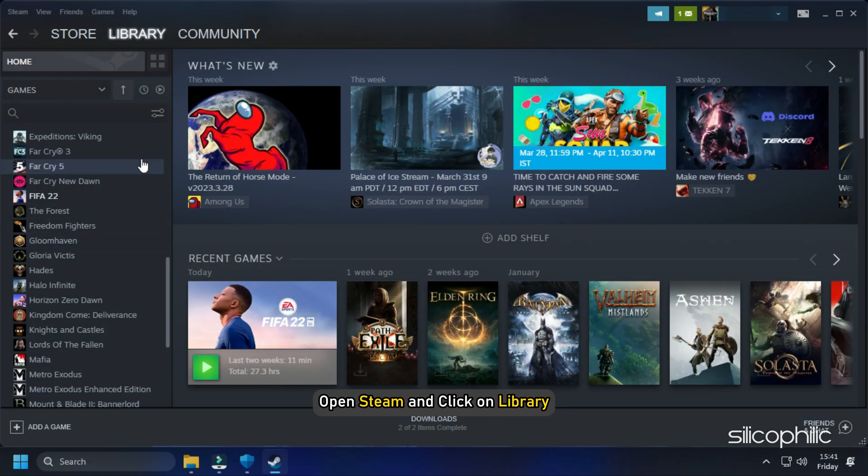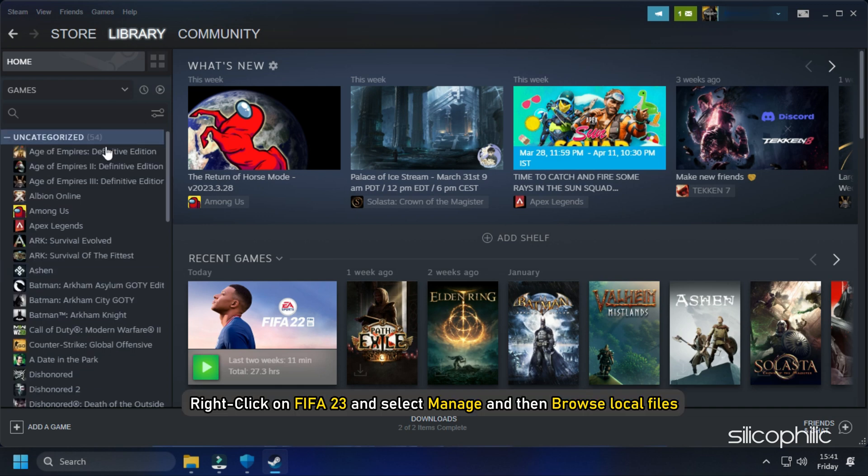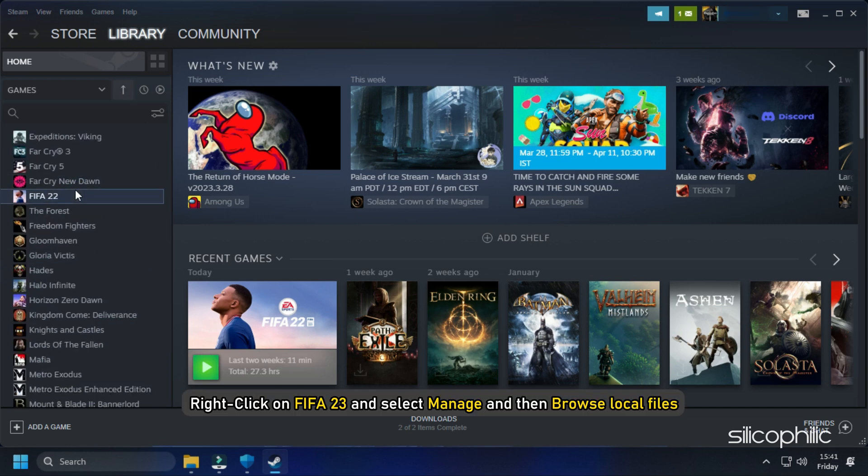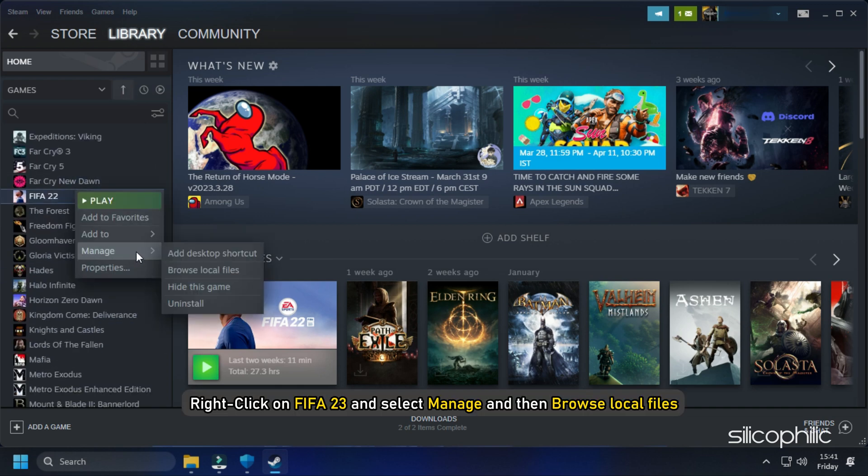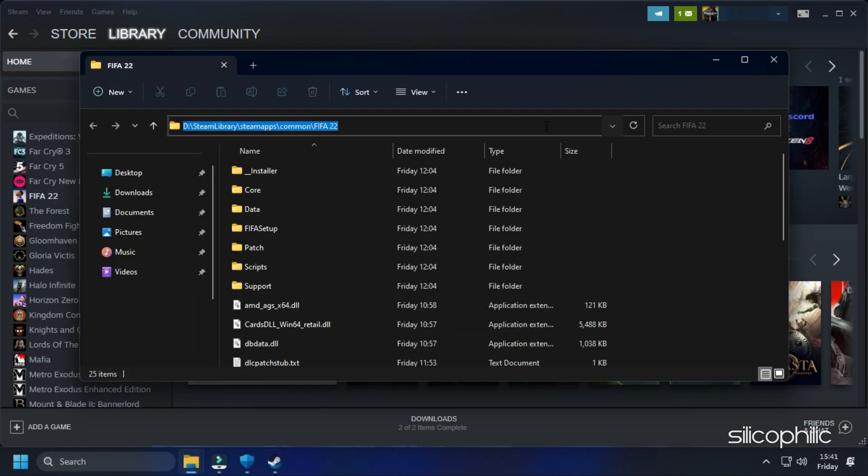For Steam users, open Steam and click on Library. Right-click on FIFA 23 and select the Manage option. Click on Browse Local Files and this will open the installation folder.